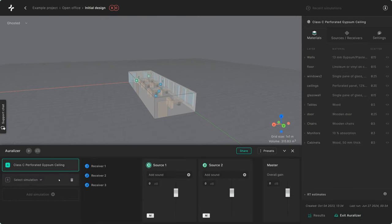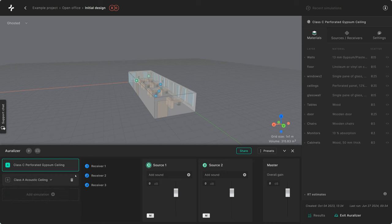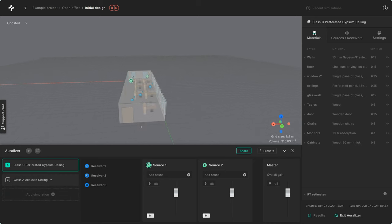In this example, I've simulated an open plan office with two different acoustic properties: one featuring a class A rockwool acoustic ceiling and the other one with a class C perforated gypsum ceiling.